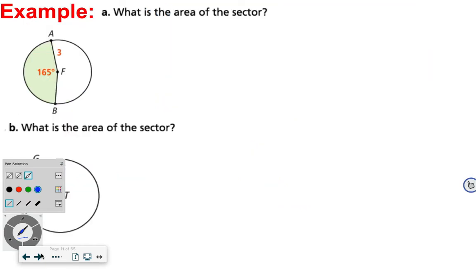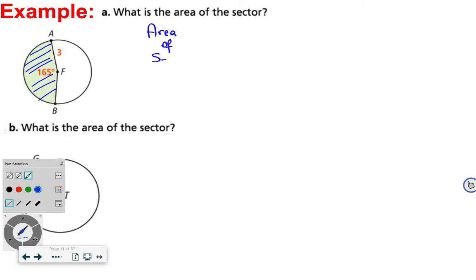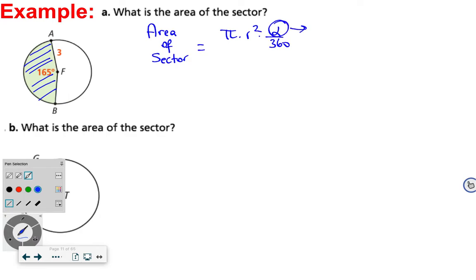Next, what is the area of the sector? Remember the formula: the area of a sector is pi times R squared times alpha over 360, where alpha is the measure of the arc you are finding the area of.